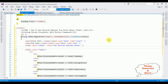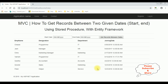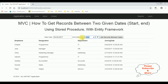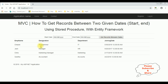Let's check the results in Google Chrome. Here we got the output — how to get records between two given dates in MVC using stored procedures with Entity Framework. The starting date I'm entering is 9/20/2017 and the ending date is 5/30/2018. Get records between two dates — see here, we got the results between the selected starting and ending dates.